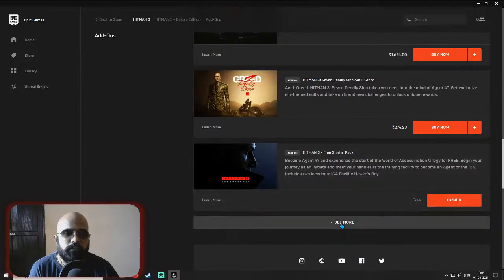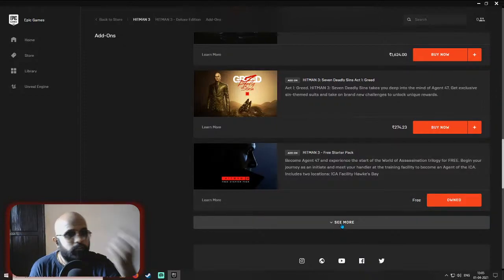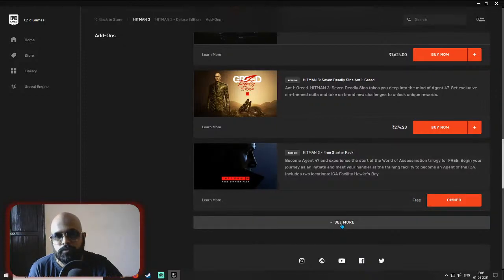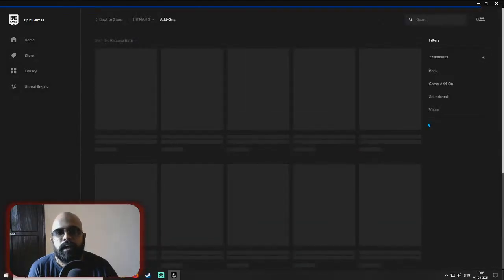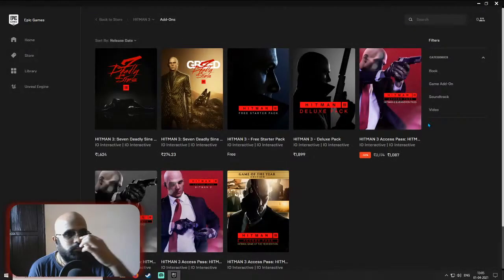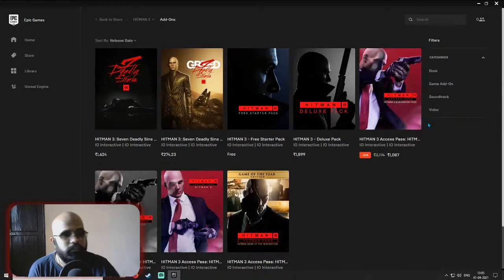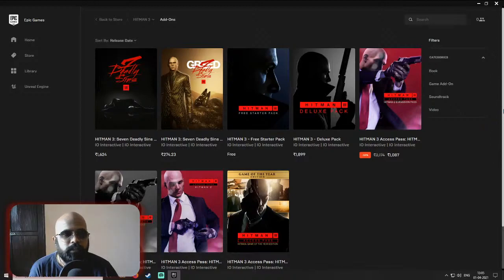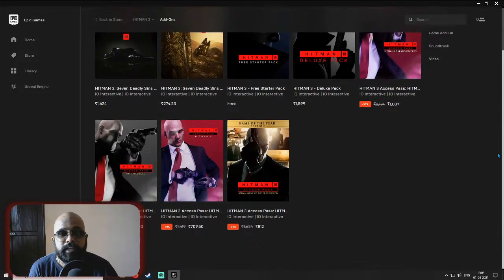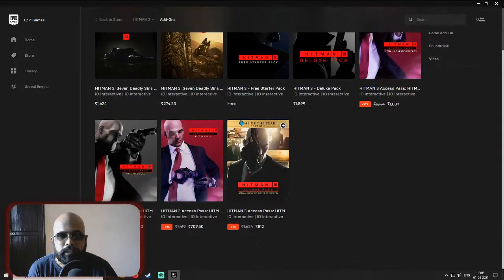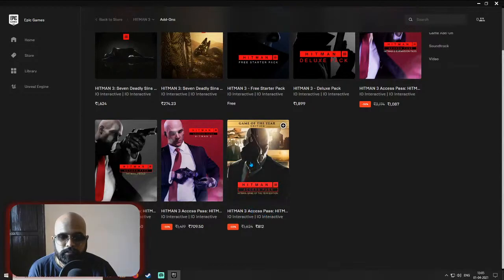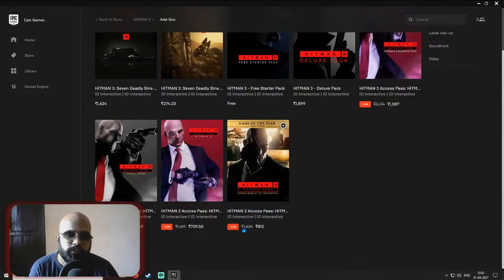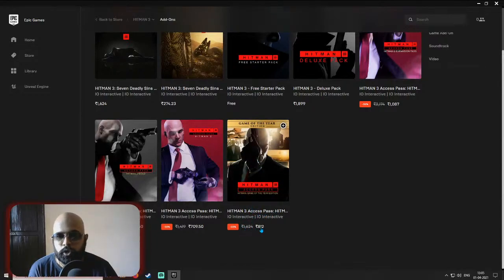And under this, look for Hitman 3 Game of the Year Edition Access Pass. You'll be able to see this. This will show as 812 rupees.